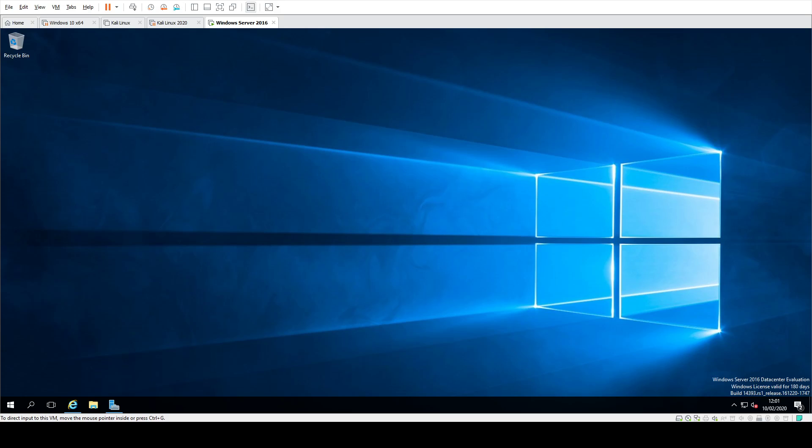Hi and welcome, this is Marcus from Infosec Governance. This video is going to be about Microsoft LAPS — what it is, why you should be using it, and how you can actually go and install it and configure it.